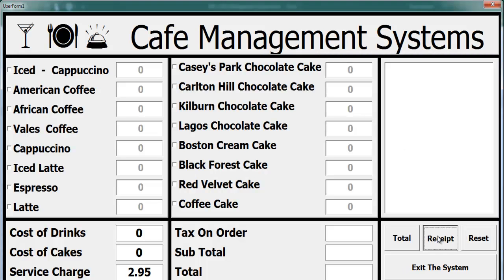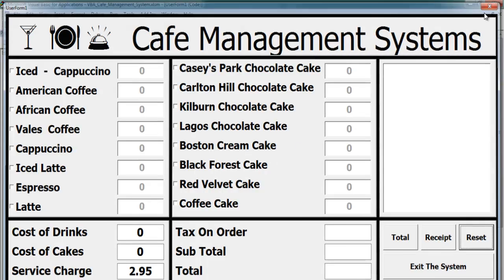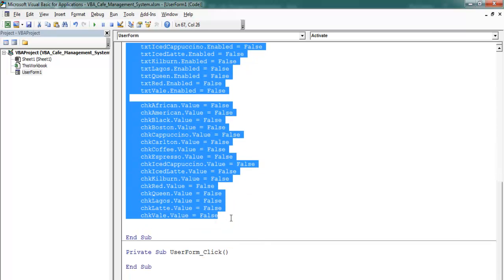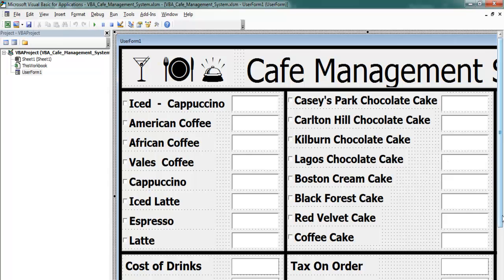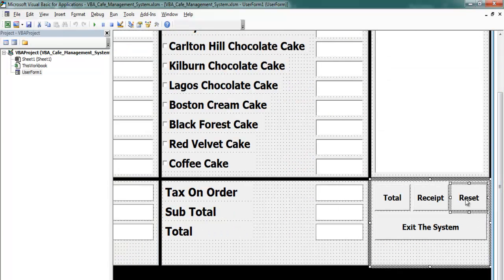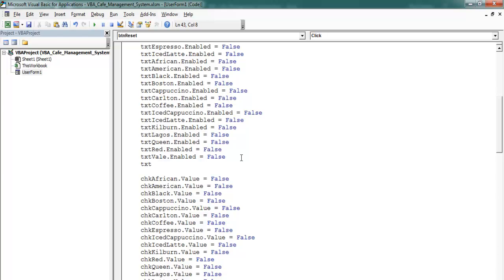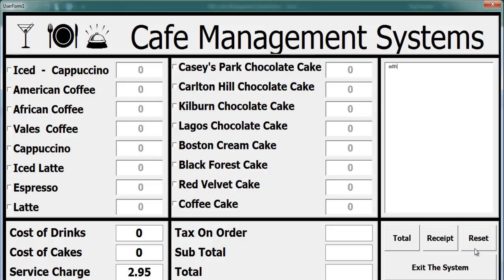The reset button is easy: I'll copy those same lines of code from Form_Activate and paste them into the reset button's click event. I'll also clear the receipt textbox — if there's anything in the receipt we clear it back to empty. So clicking Reset will return everything to its default state as you can see.